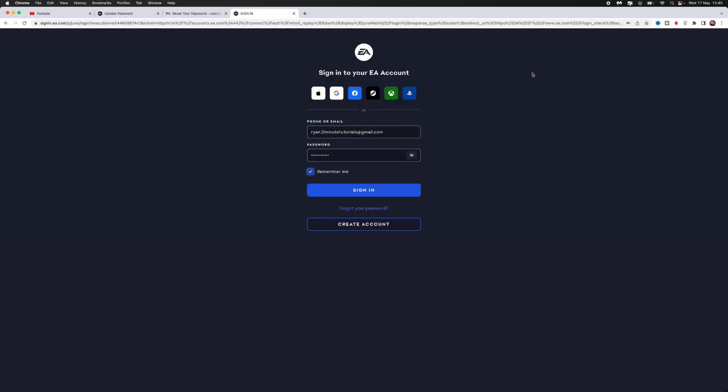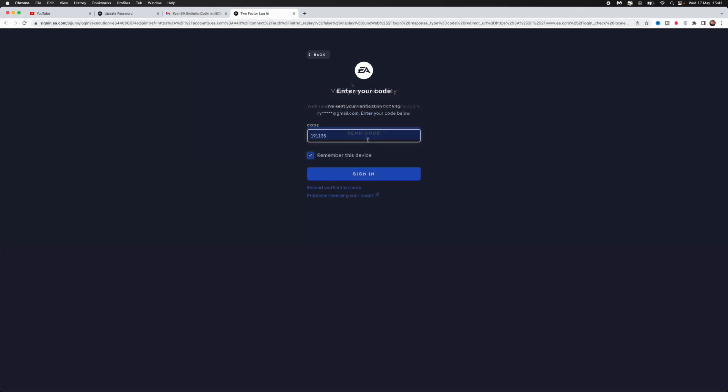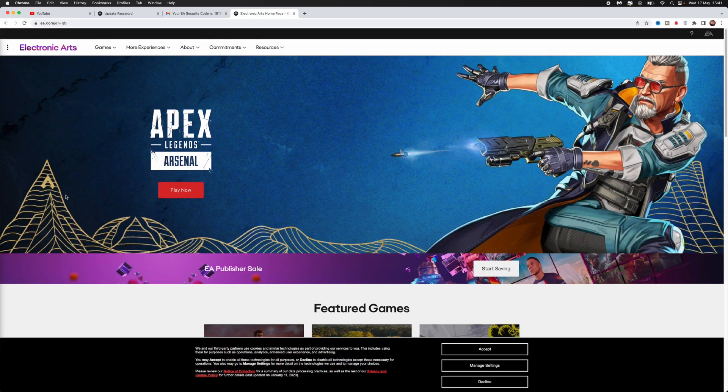As you can see, we're now on the sign-in page. Now all I need to do is enter my new password. I've entered my new password, simply click on sign in. It's now sent me a verification code. Once you have entered in your verification code, click on sign in.